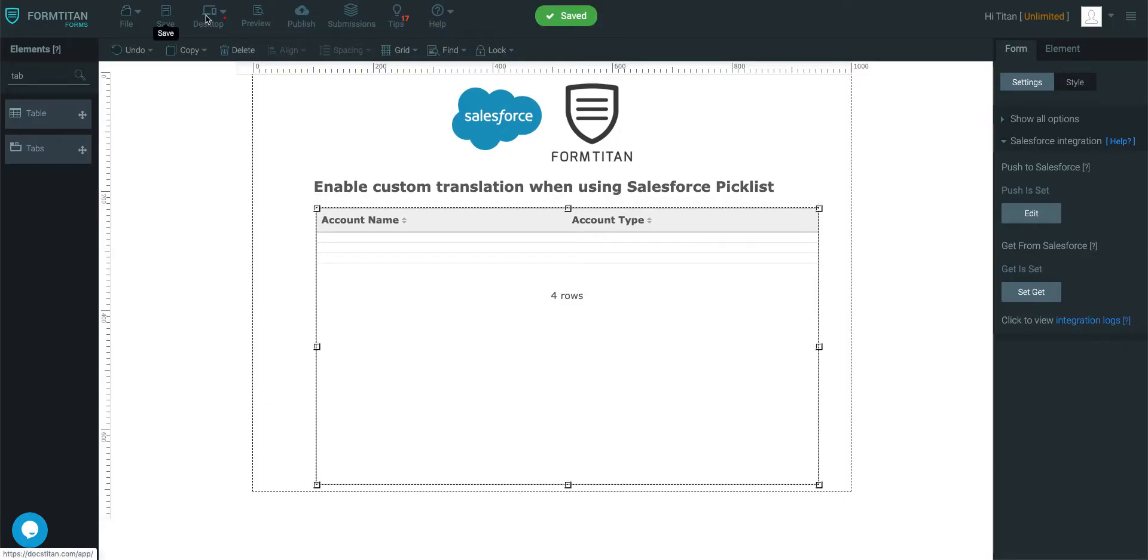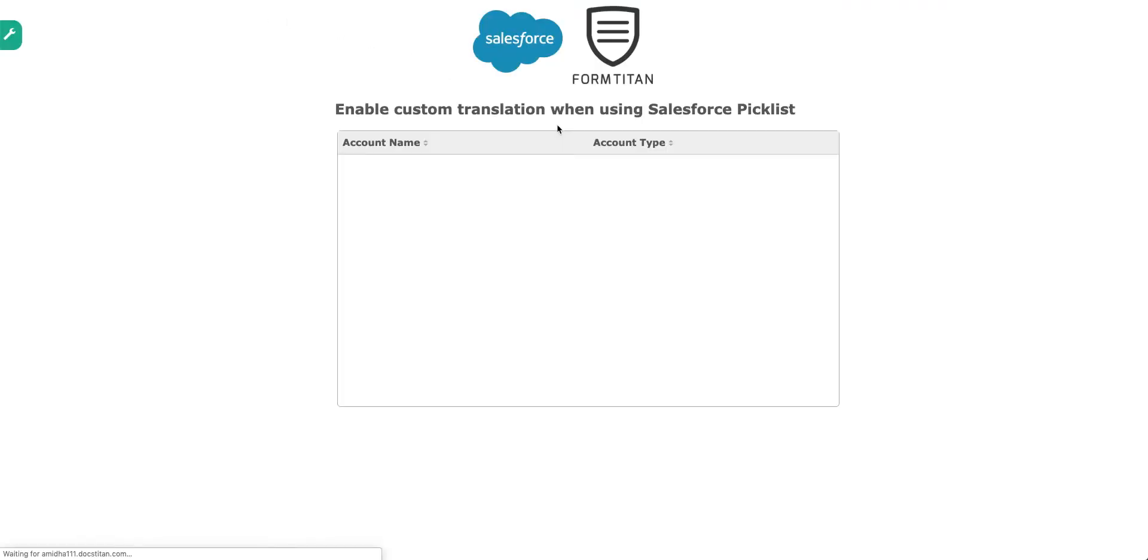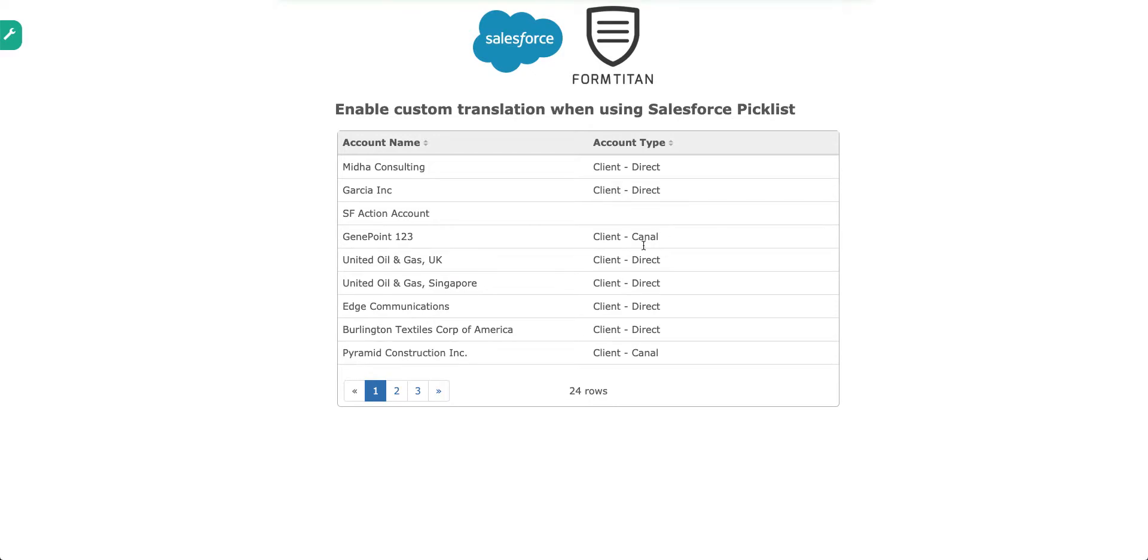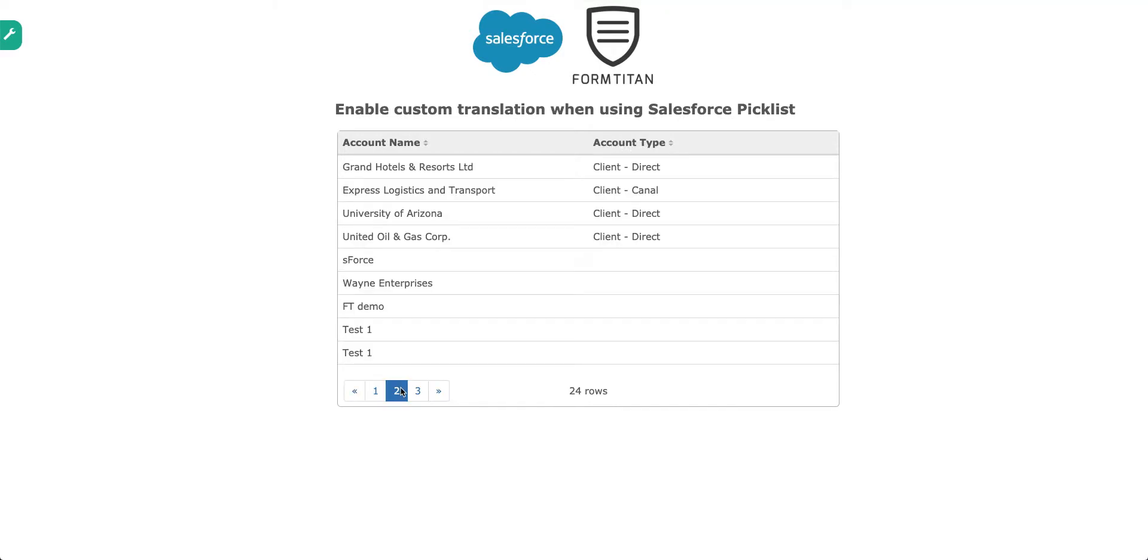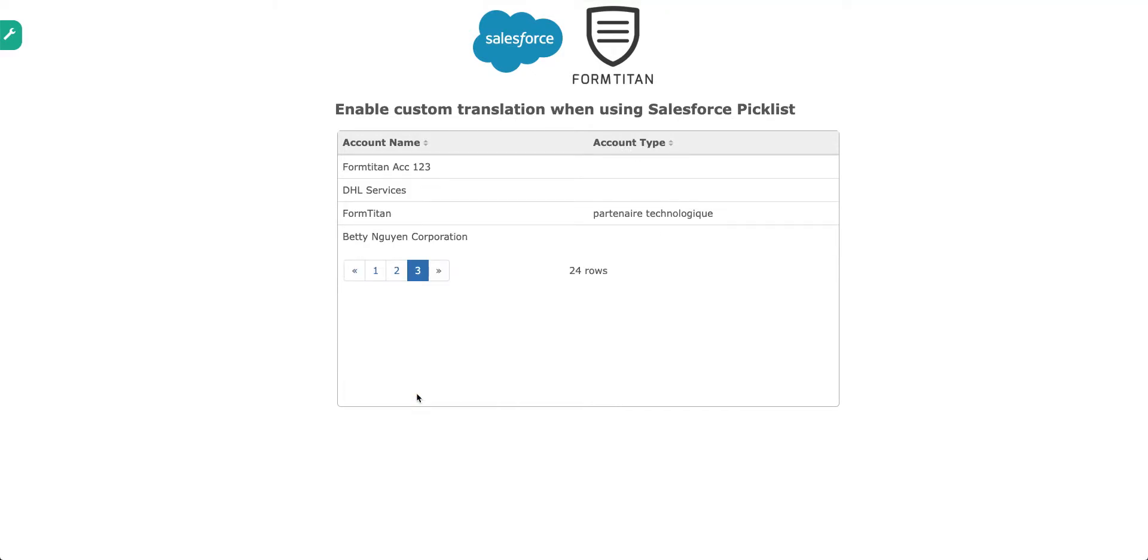Click apply again, save, preview and you can see that this is now in French. And that's how it's done. That's how you enable custom translation when using Salesforce picklist.